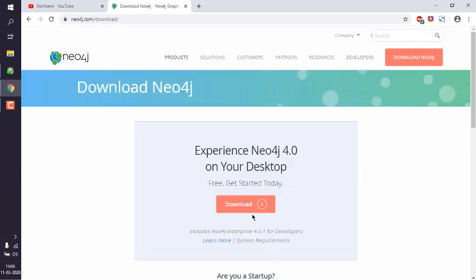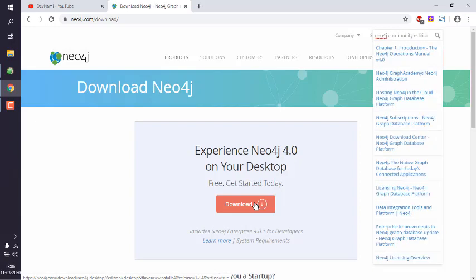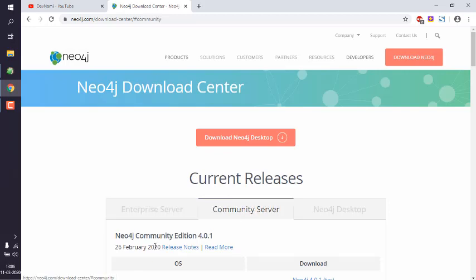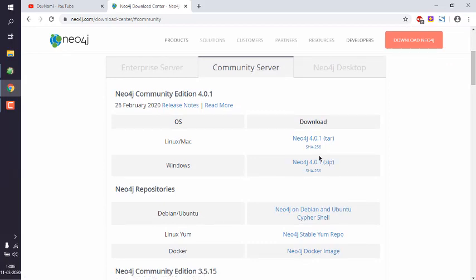In case of Community Edition, you can simply search for Neo4j Community Edition. Now here you can click on Community Server and download the zip file made for Windows. Once you download that, you can see the zip something like this.